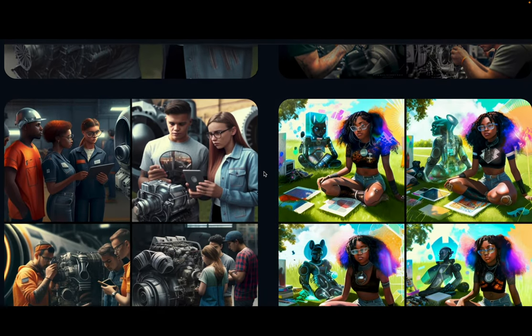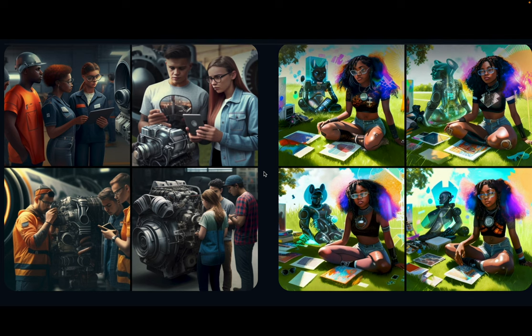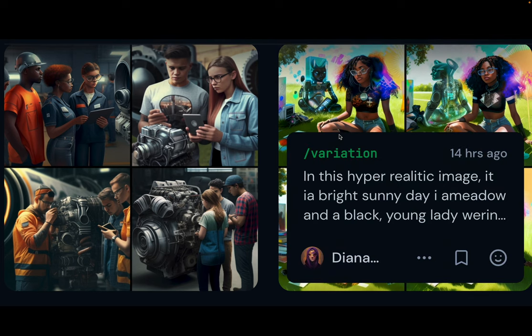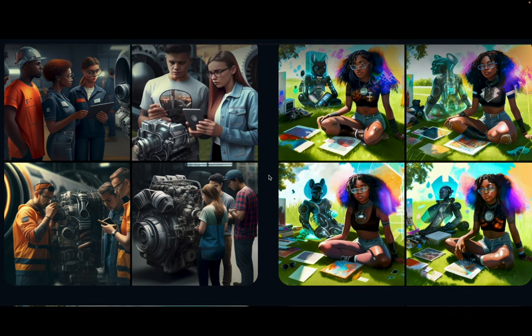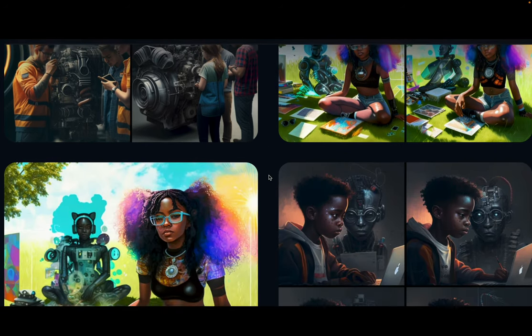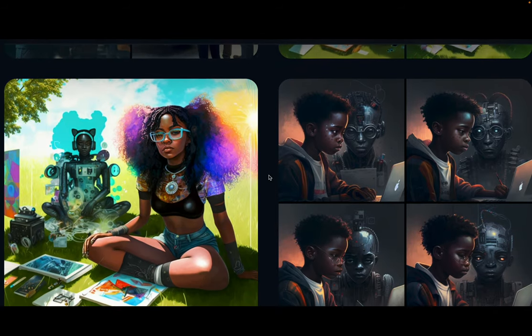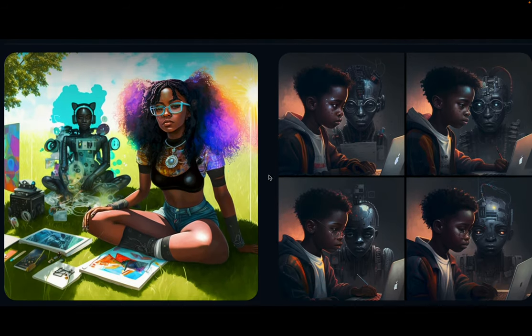And then I wanted something a bit more futuristic: young students, a hyper-realistic image, a bright sunny day in a meadow where there is an AI in the background doing the mundane work.